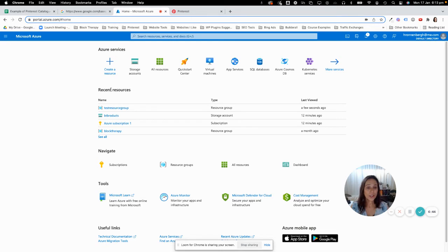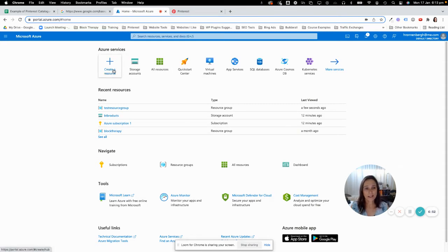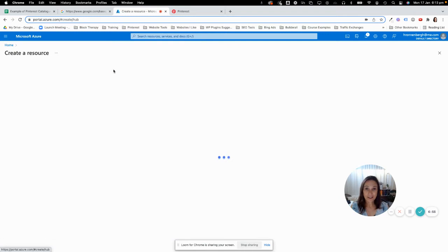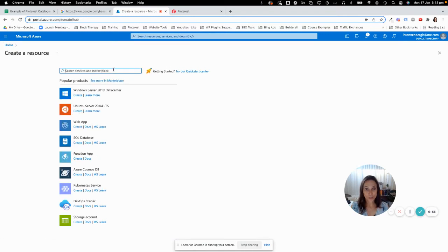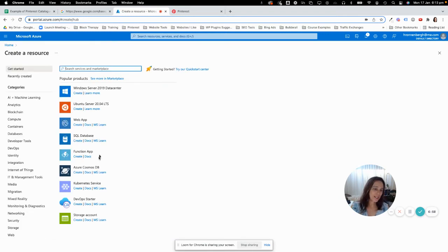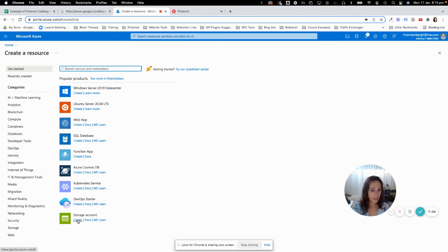Once you have set up your account, you're going to come to a screen that looks very much like this. The first thing you need to do is create a resource, and the resource we're going to create is a storage resource. Don't worry about all the other options like Windows servers and SQL servers — the one you want is a storage account. You're just going to click on create.